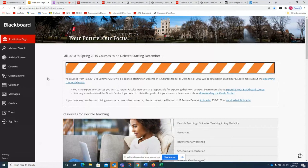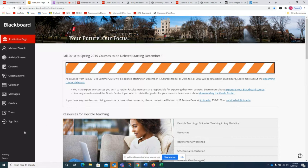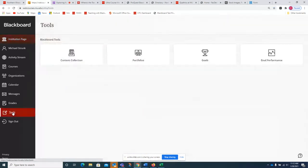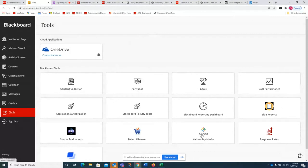This is where you're going to land when you first log into Blackboard. One thing that initially confused me was that you can access Kaltura from inside your course and from the institution page. Although the media gallery looks similar in both places, the one you need to use when you want to create or edit anything is located on the Tools tab, right down here. Click on the Tools tab and select Kaltura My Media.